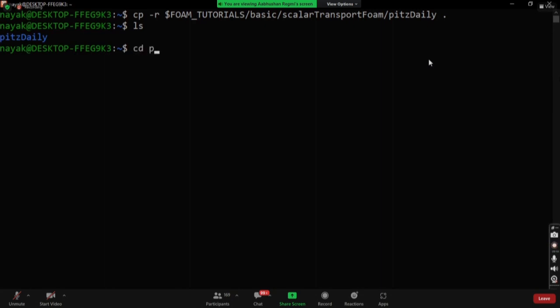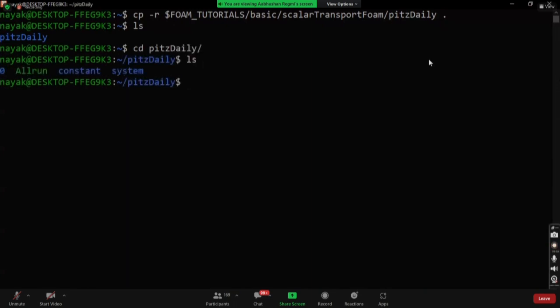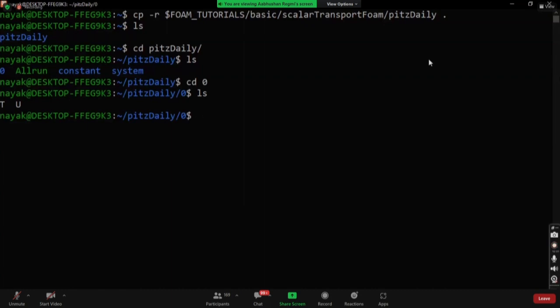Now we can move into the pitzDaily case with cd pitzDaily. If we list it, we can see the zero, constant, and system folders, as well as the Allrun file. The Allrun file is used when we want to run all commands at once. Let's first look at the zero folder.